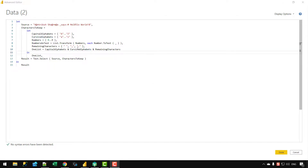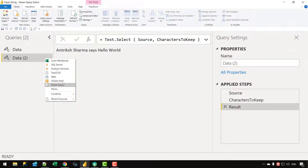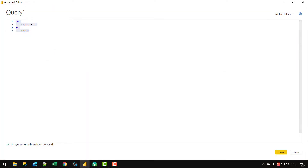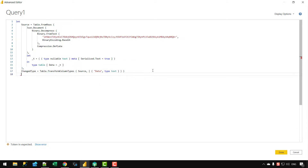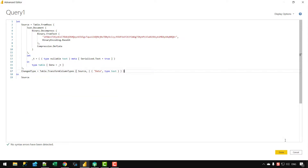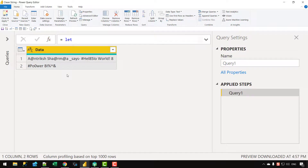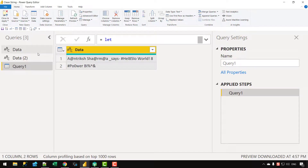Now let's convert this code into a custom function so we can use it against any column in our dataset. I'll click Done, create a new query, paste in the code, write in Source at the end, and click Done. I now have a column with two rows of messy strings that I want to clean by stripping off any unwanted characters.